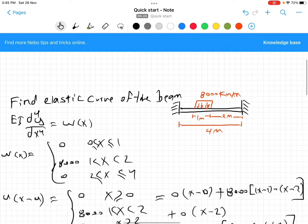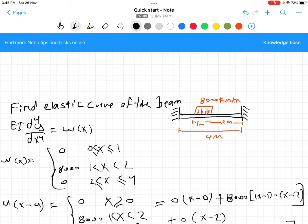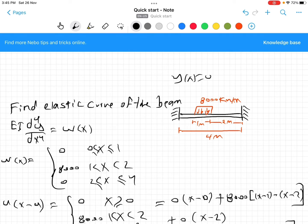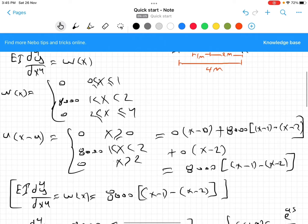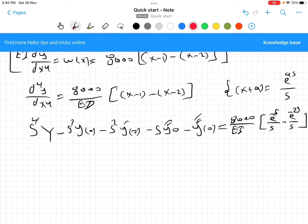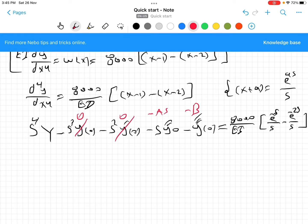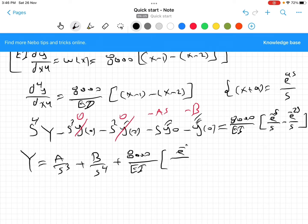We know that the deflection y(0) = 0 and y'(0) = 0, so those terms vanish. Since the beam is fixed at both ends, there are unknown moment and shear constants. We introduce constant A for y''(0) and constant B for y'''(0), so the equation becomes s⁴·Y(s) minus A·s² minus B·s = (8000/EI)[e^(−s)/s − e^(−2s)/s]. Dividing by s⁴ gives Y(s) = A/s³ + B/s⁴ + (8000/EI)[e^(−s)/s⁵ − e^(−2s)/s⁵].